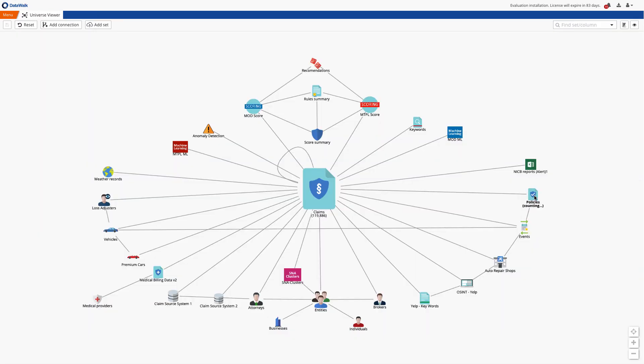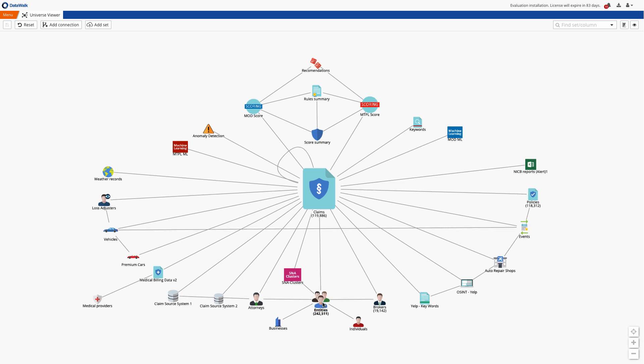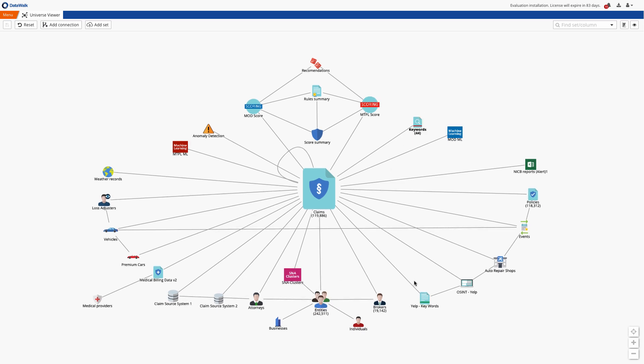We also have about 118,000 policies, 20,000 agents, 200,000 people, keywords, and so forth.